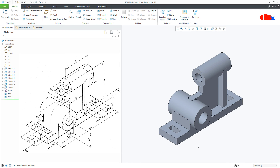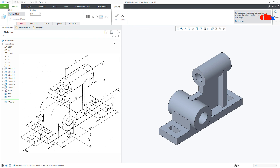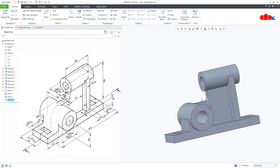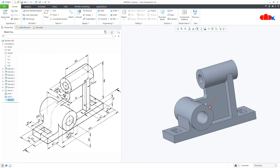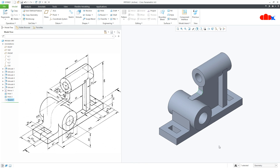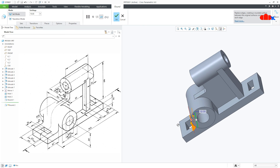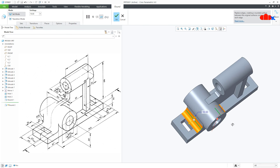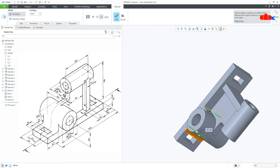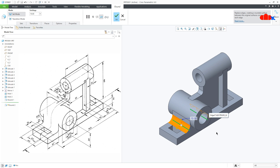The last feature is a couple of rounds. Go for this round, select this edge — the size is 5. Say OK. One more round onto this edge — this is 10, this side and this side. Say OK.